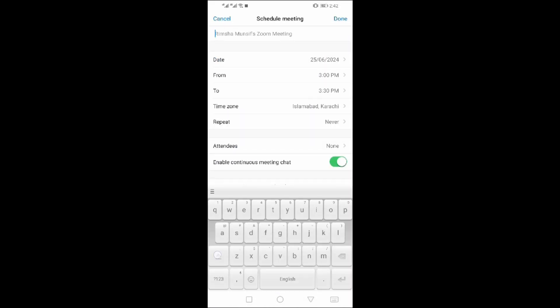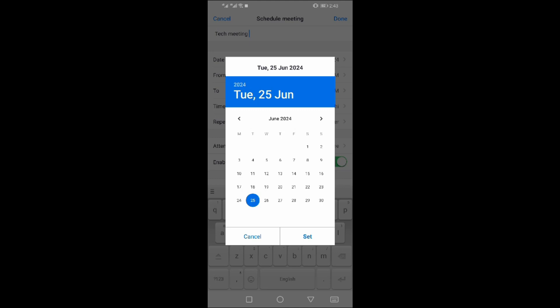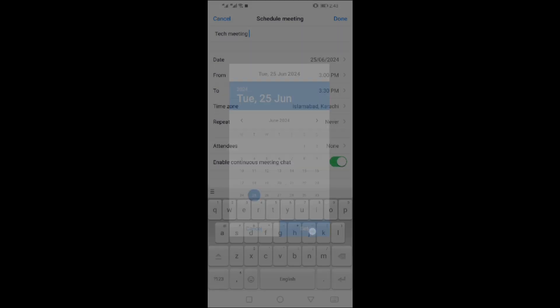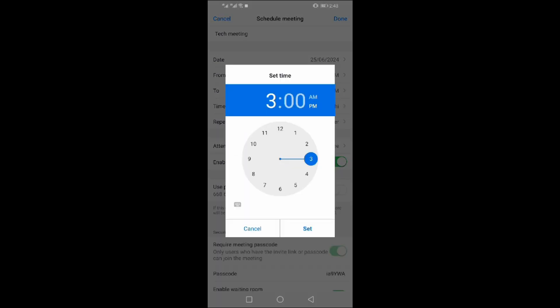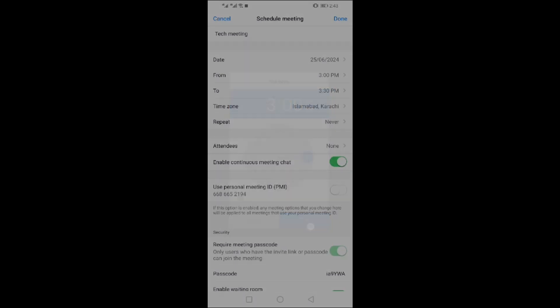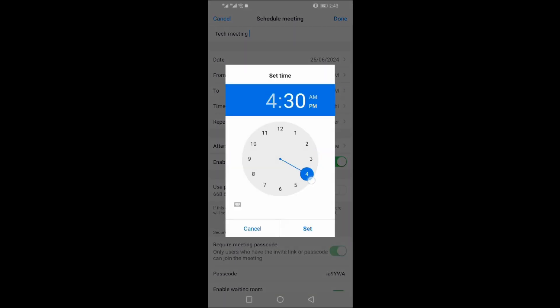Give a name to the meeting. Set the start date and time. Also set the end time.